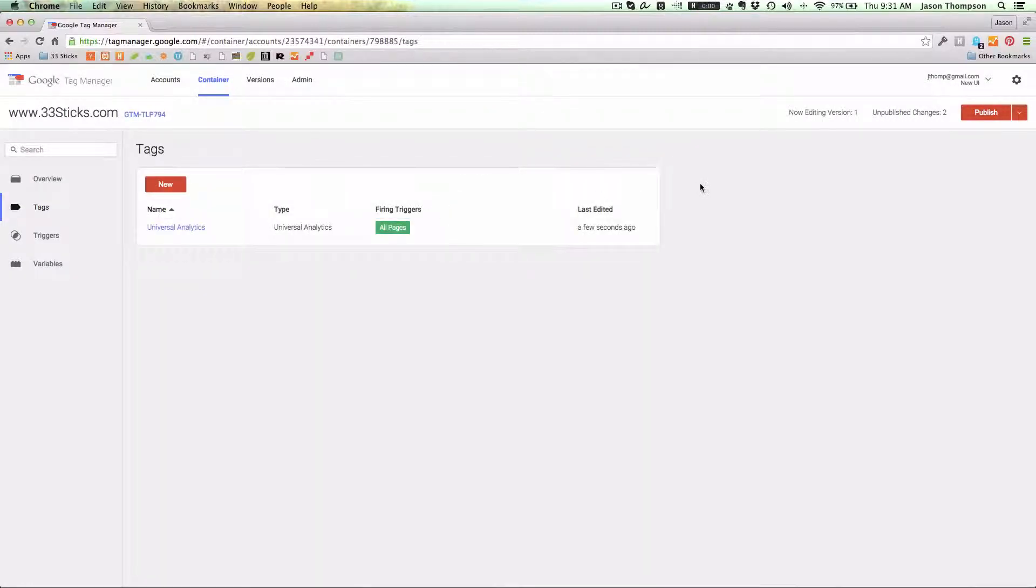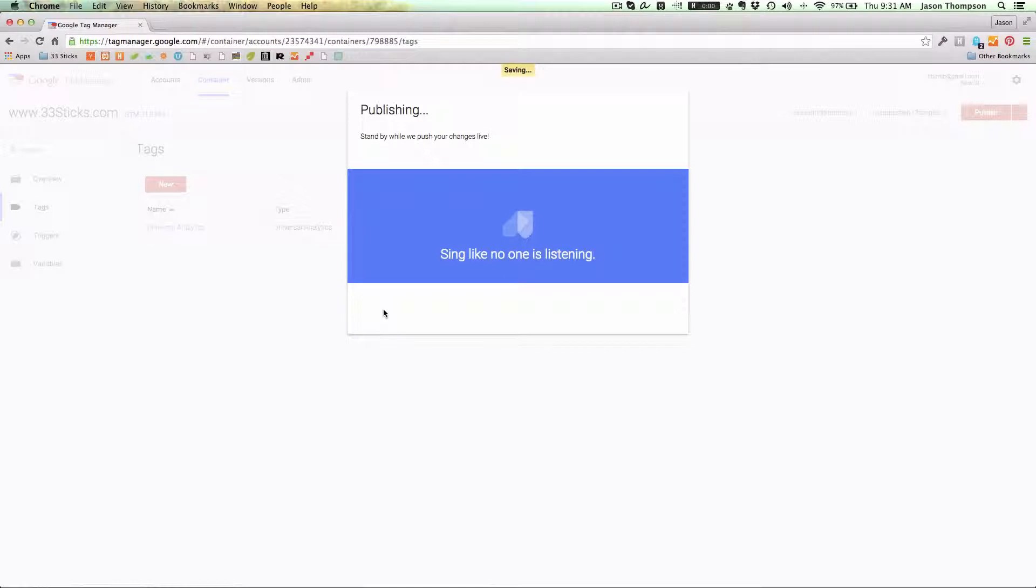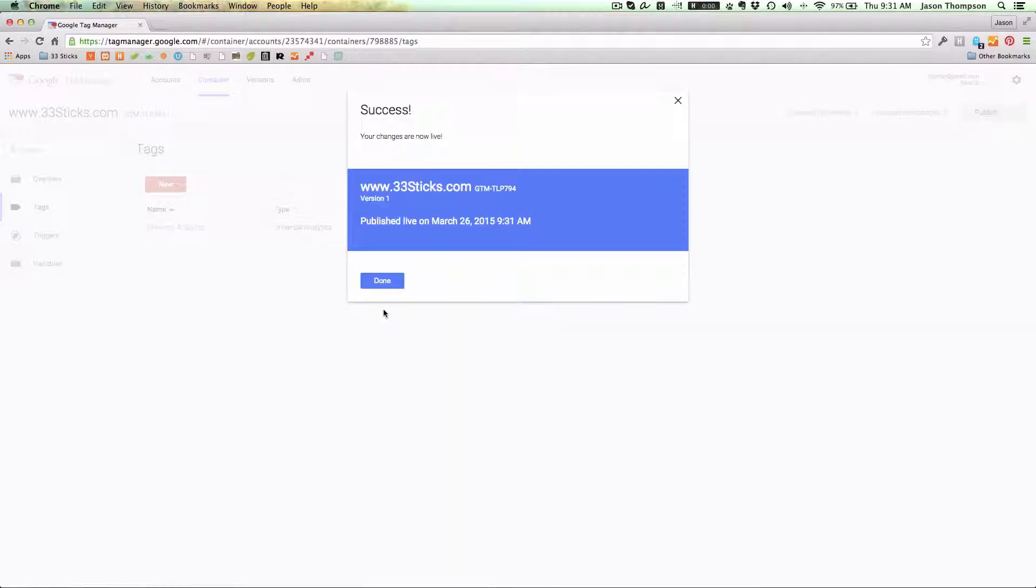Simple as that. I'm going to go ahead and publish my changes. Go ahead and publish them now and we are good to go.